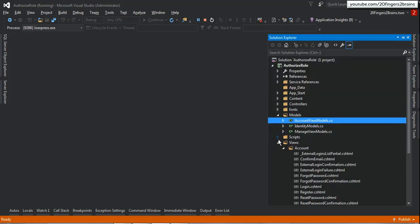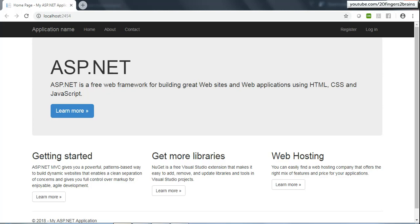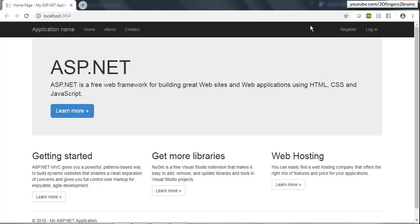So let's go to the application. This is my project called AuthorizedRole, it is already in running state. This is the home page of the application and you can see there are links like Home, About, and Contact which render different views, and we also have Register and Login.